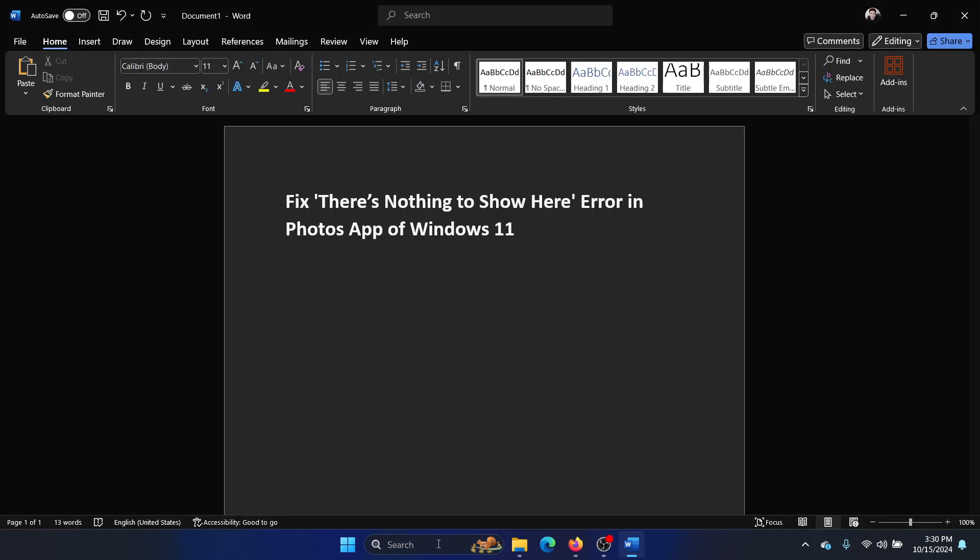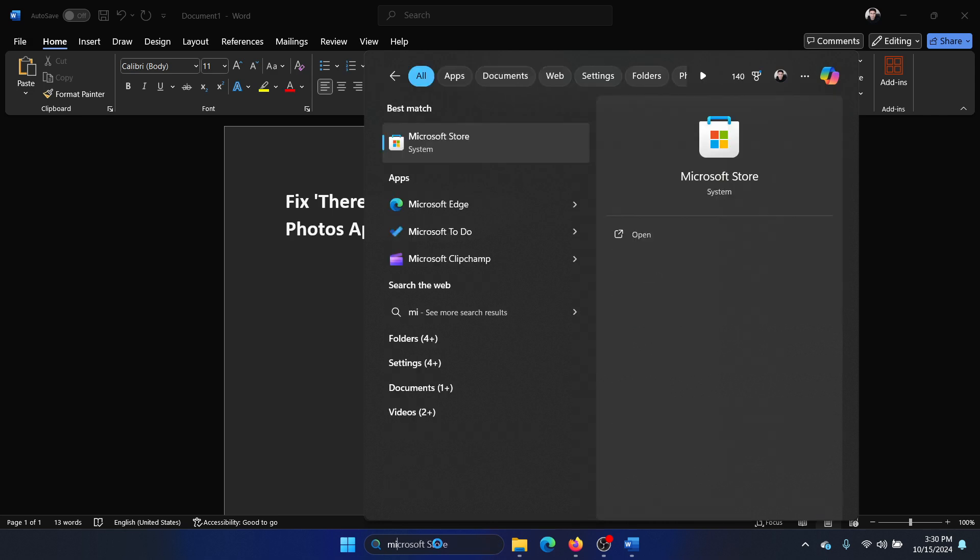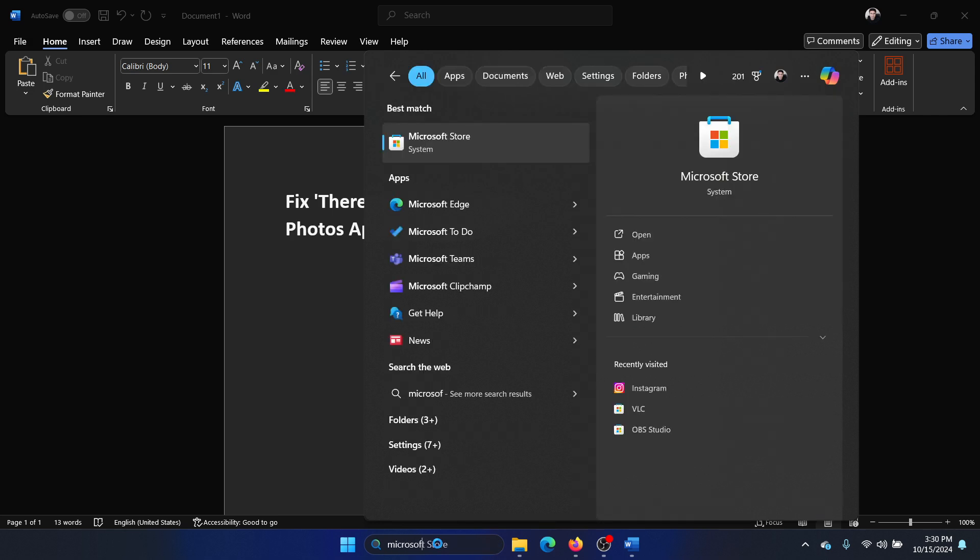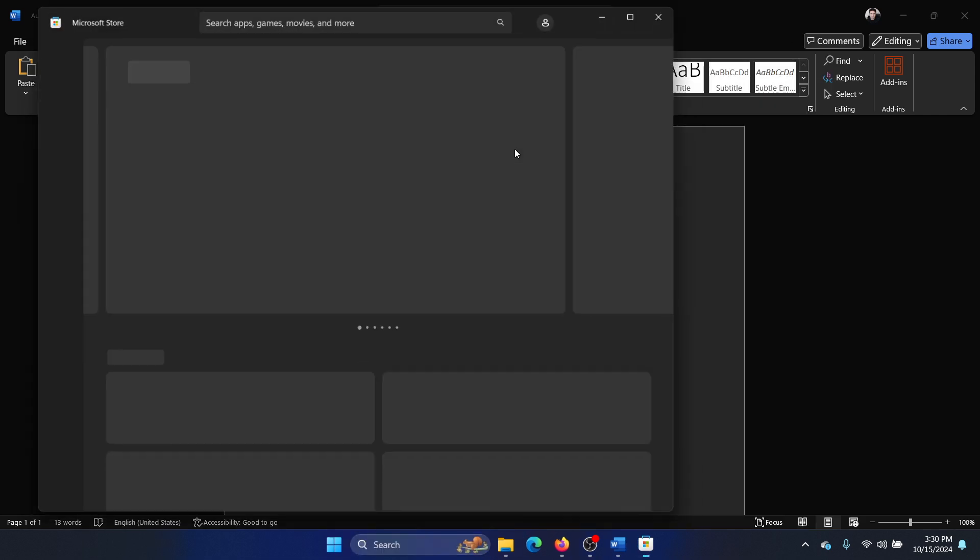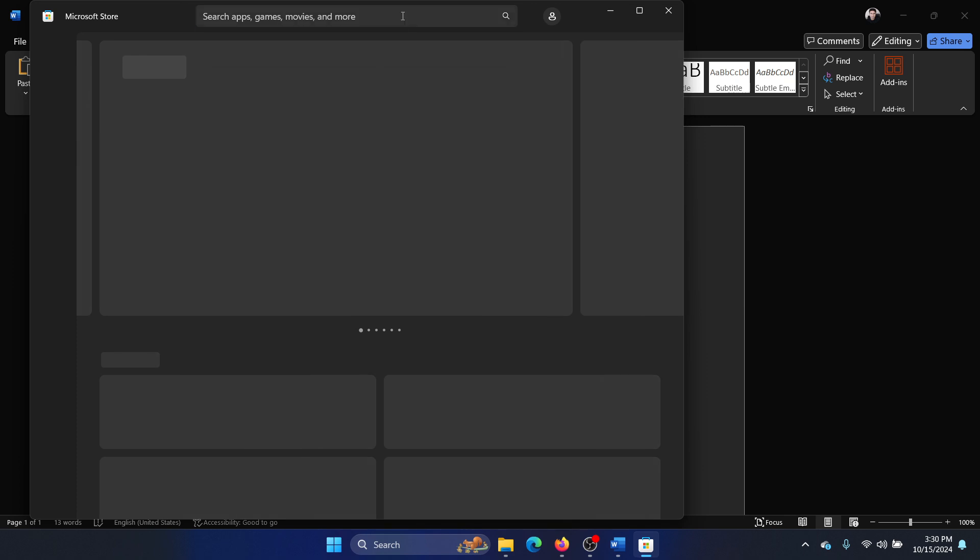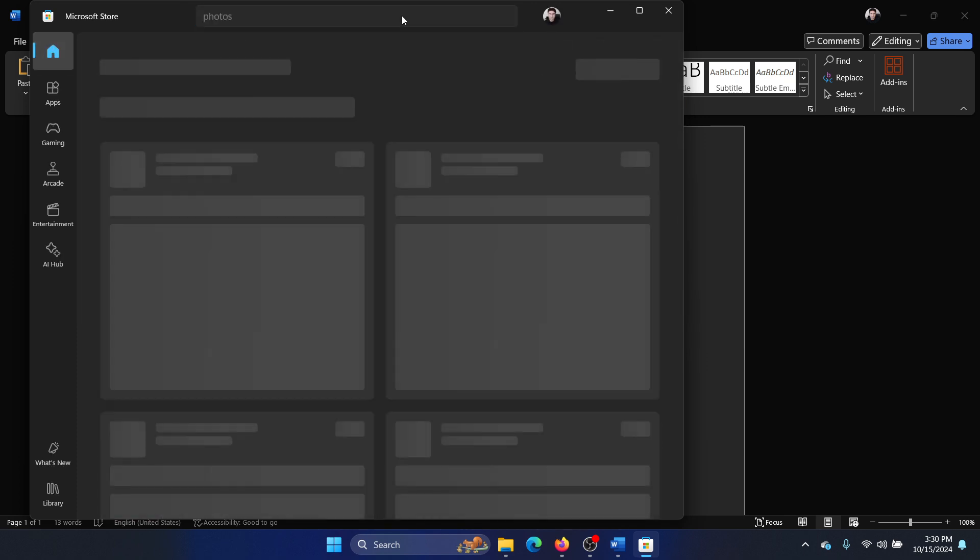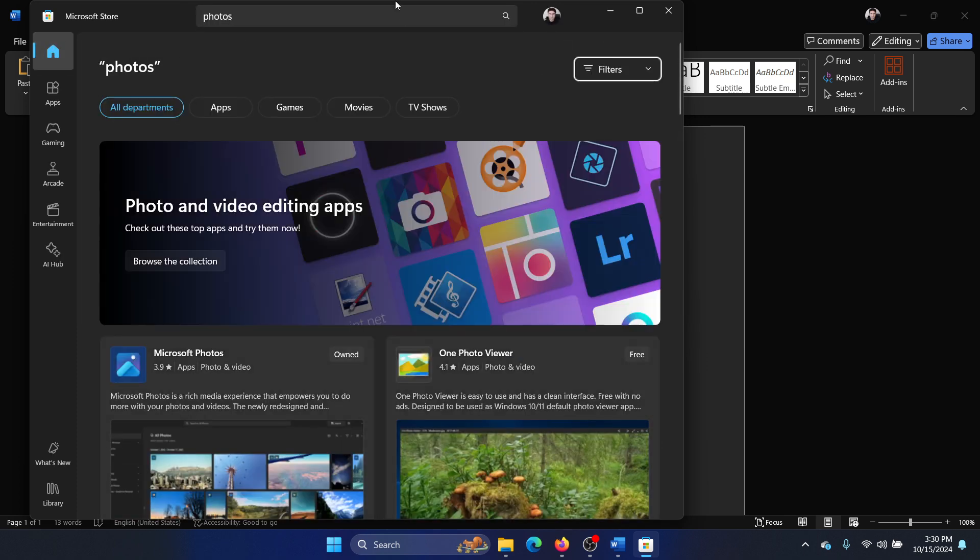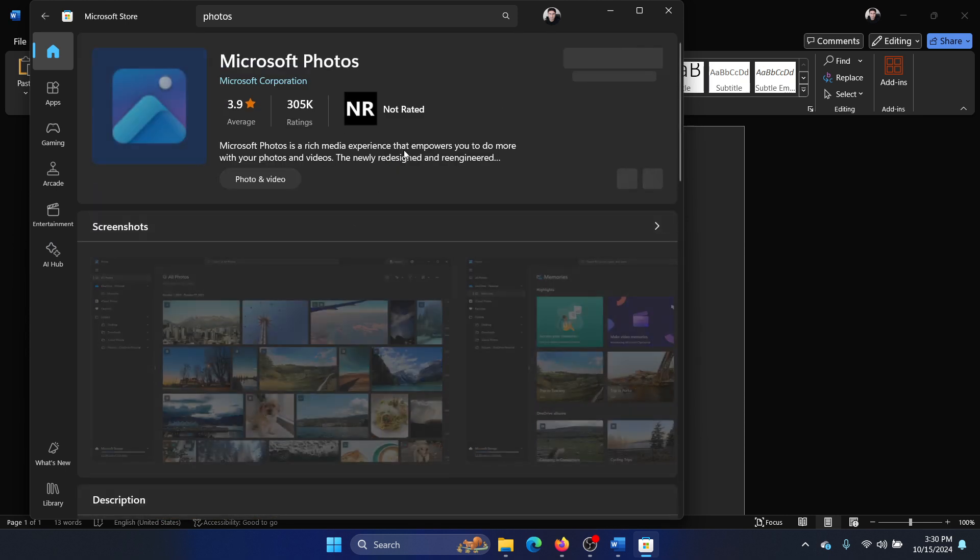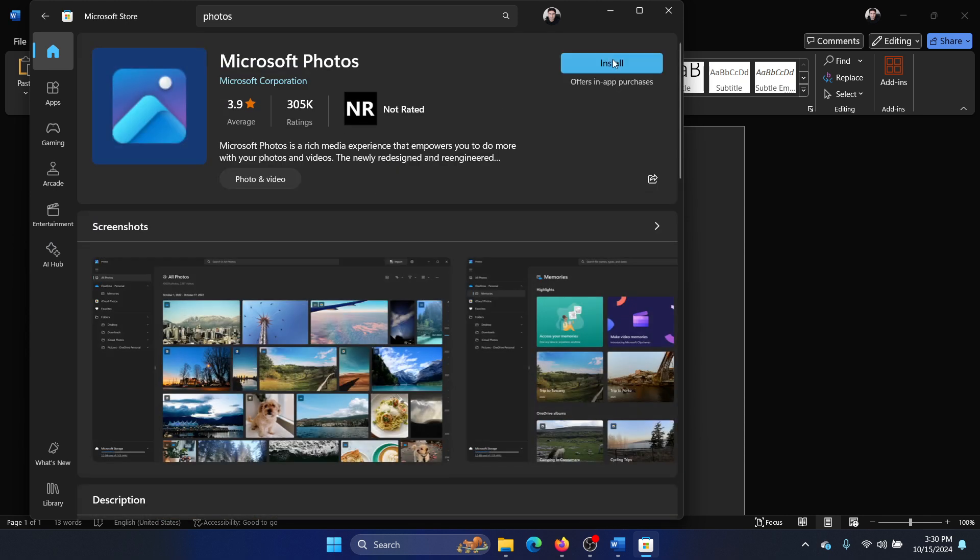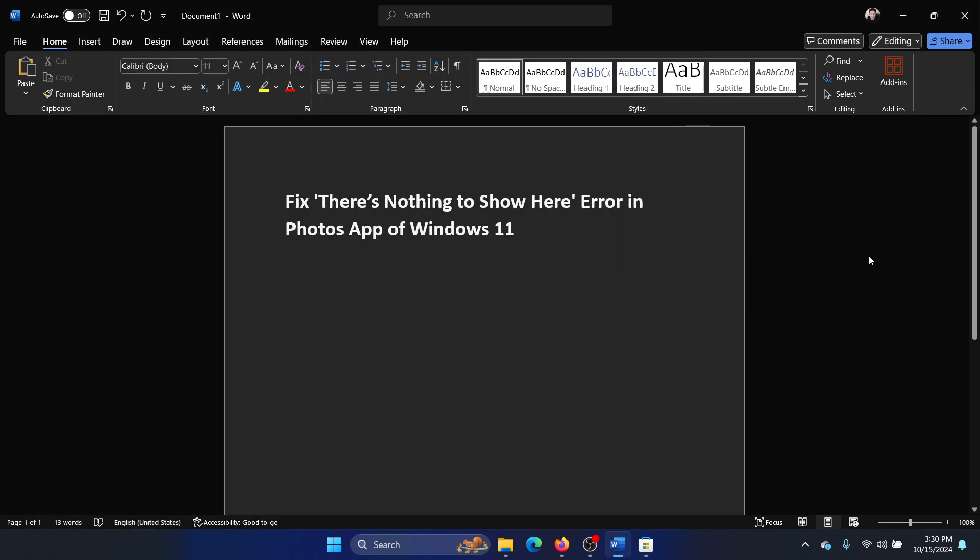Then once it is uninstalled, search for Microsoft Store in the Windows search bar and open Microsoft Store. Search for Photos here. Okay, click on Microsoft Photos, click on install.